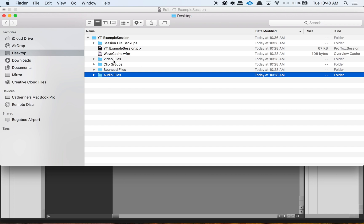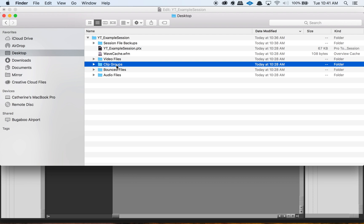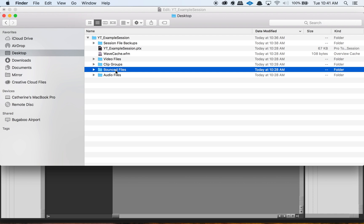I actually recommend to my students that they copy the video file over into the video files folder before they even import the video. That way you know you have that video in your main session folder when you move to a different computer, different studios, or when they hand in the project. You might also have the clip groups folder, rendered files folder, MIDI files — a few different folders that can pop up depending on what you're doing in Pro Tools. The bounced files folder is another one that tends to pop up, which is where I recommend putting your bounced mixes.